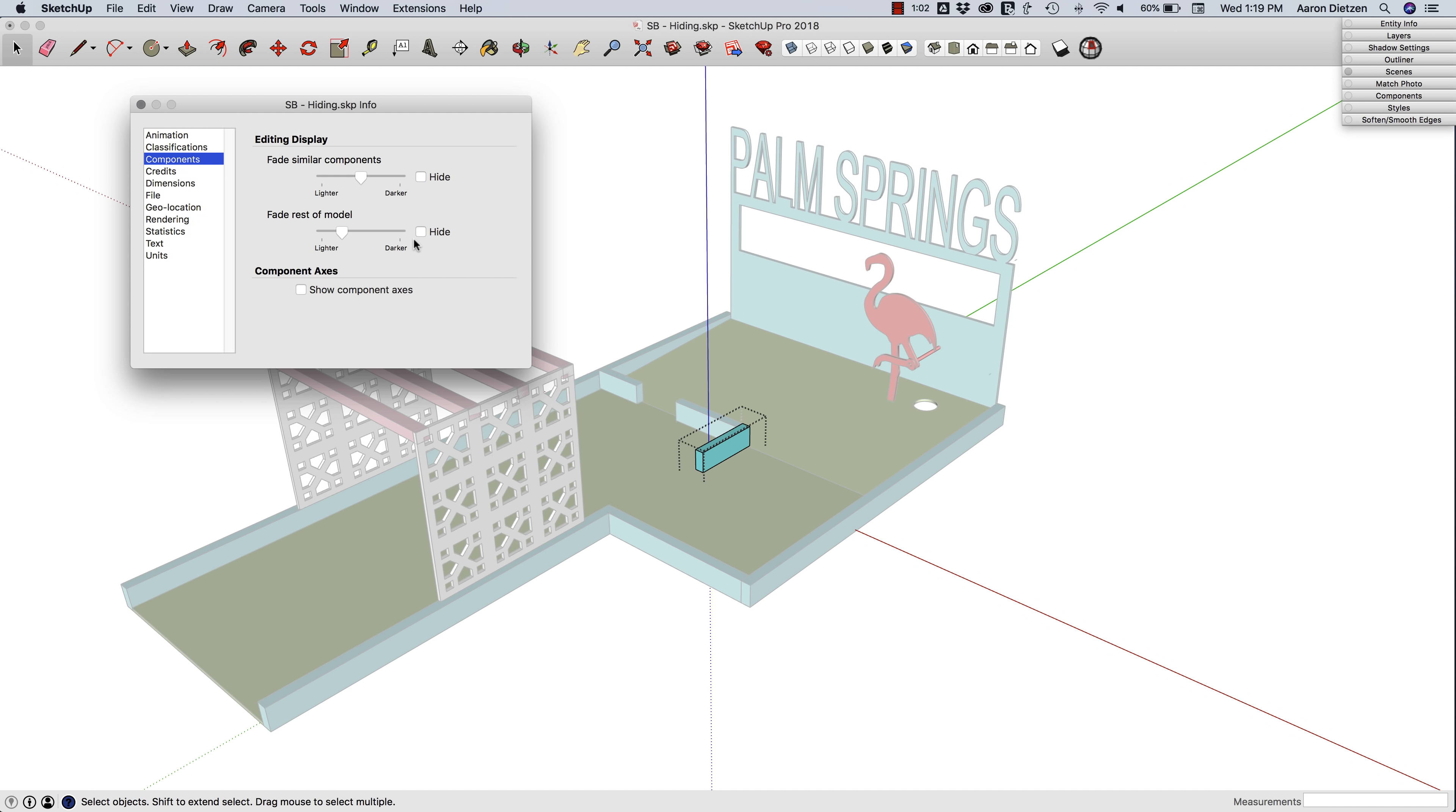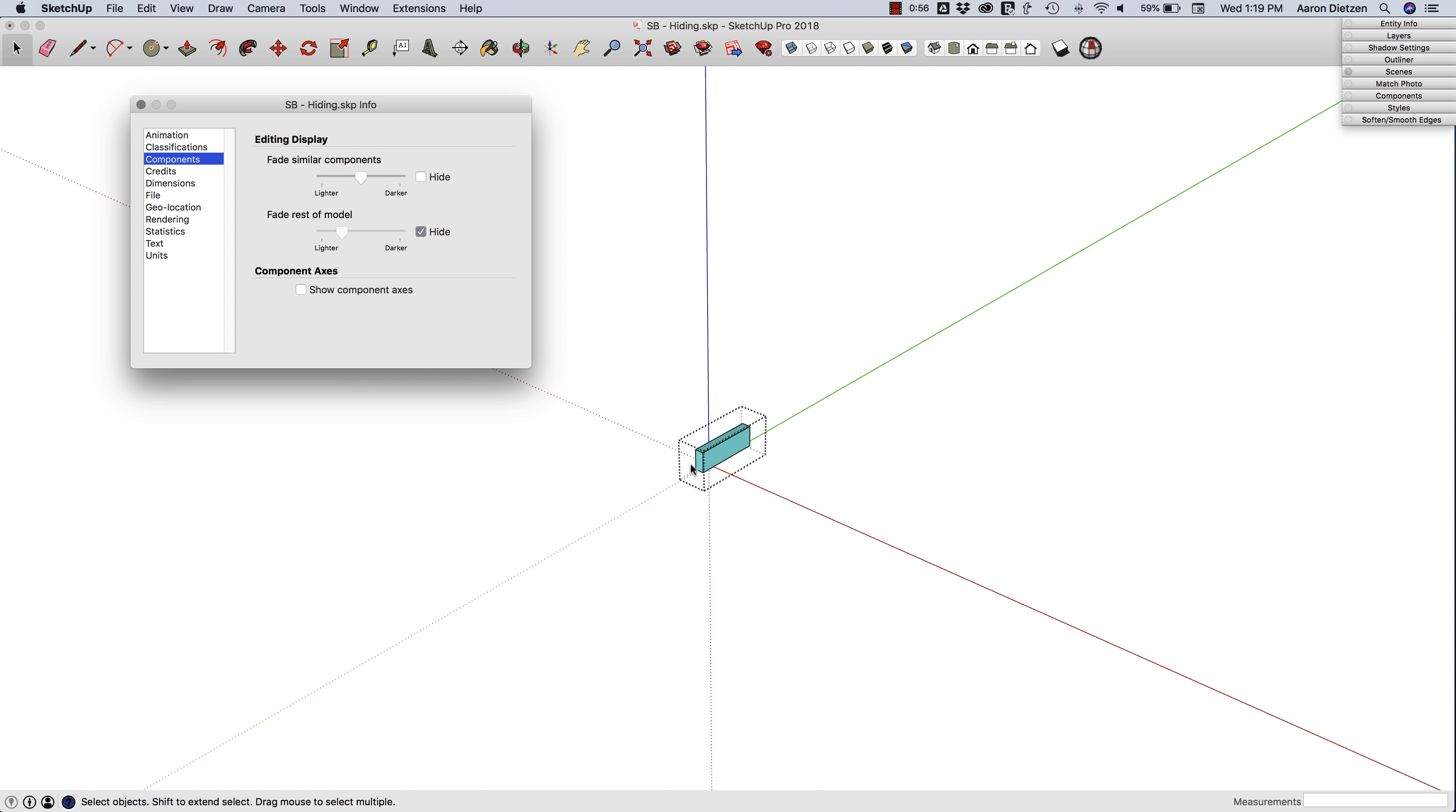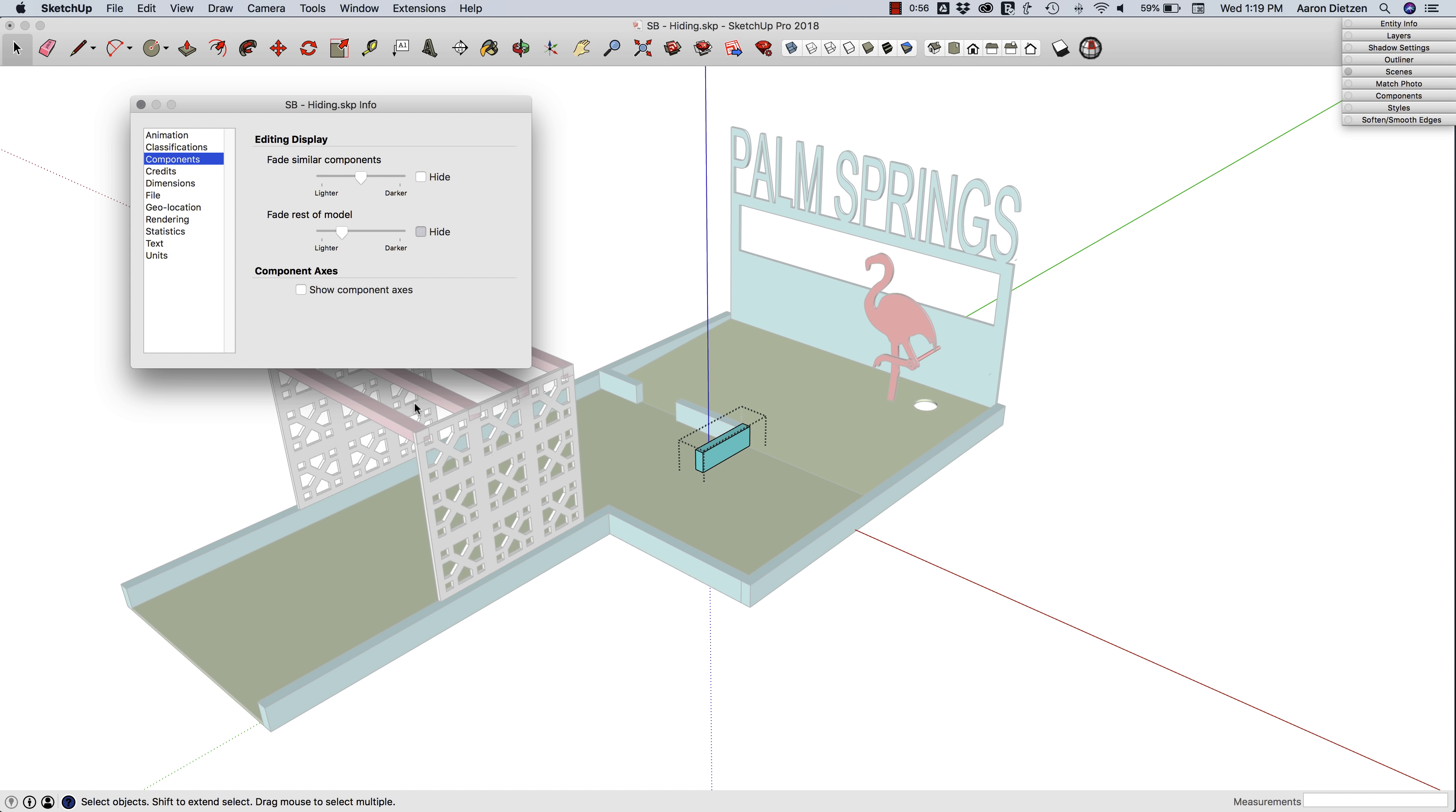Another option here is Hide. This is a global preset. If I turn this on, it says any time I edit a group or component, everything else disappears. I don't necessarily want that to be an all-the-time thing, but we'll look at how to toggle that on a case-by-case basis.